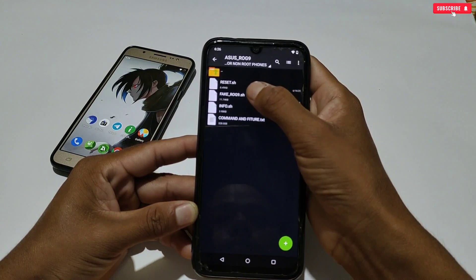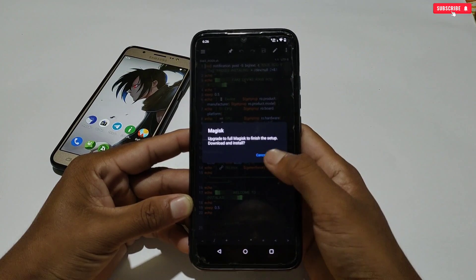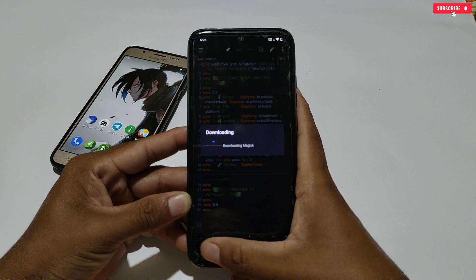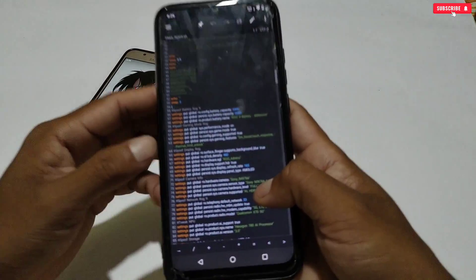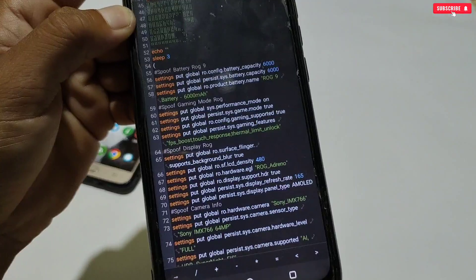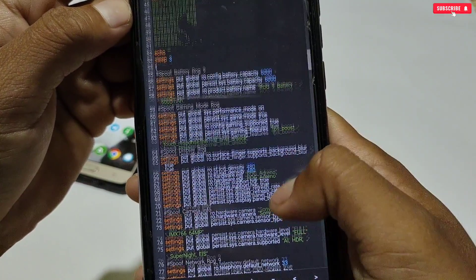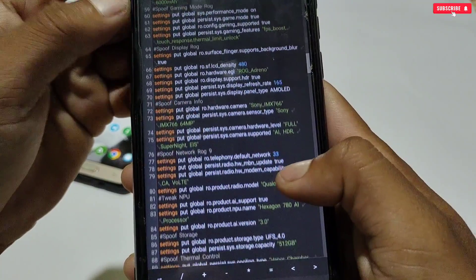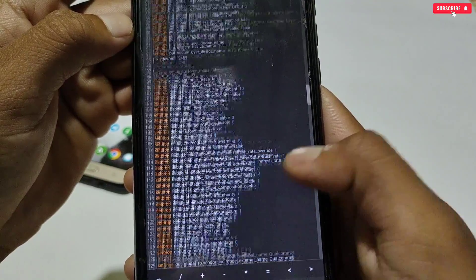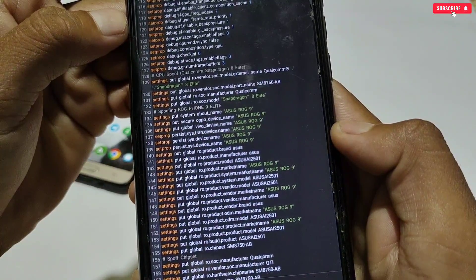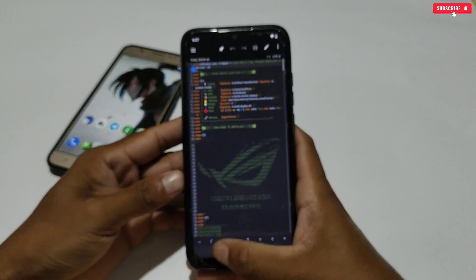If you want to check whether the script file is legit, open the SS ROG folder and you will see four files provided. Open the fake_rog.sh file using any text editor — here I'm using MT Manager. You can see that all the script is based on SS ROG9. These scripts will change your Android system and spoof it into ROG9 gaming phone, adding the ROG9 chipset and model name which is Snapdragon 8 Elite. Overall, all the ROG9 info has been added along with gaming and performance scripts to boost your gaming performance.